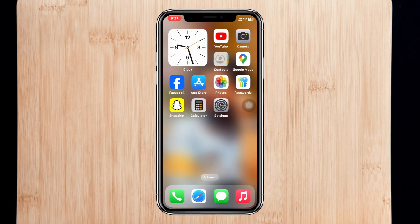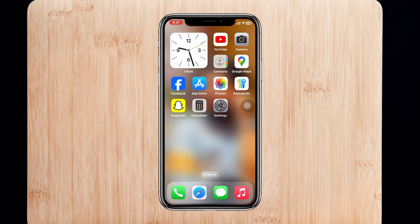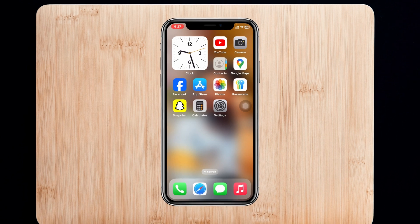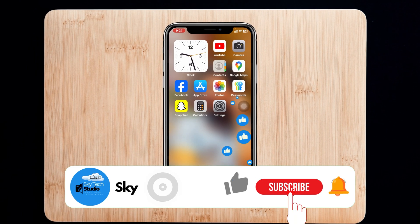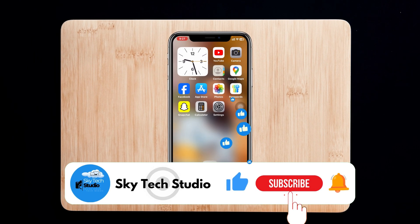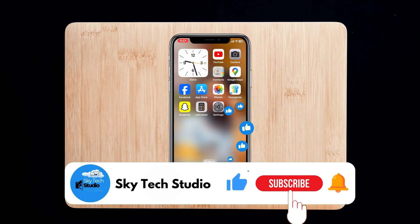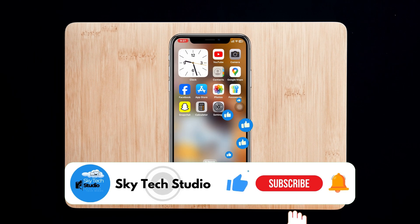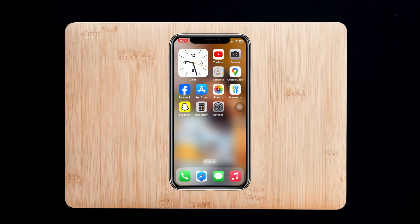Hope you find this pretty helpful. If you do, please drop a like and subscribe to this channel. See you around, and thank you very much for watching.